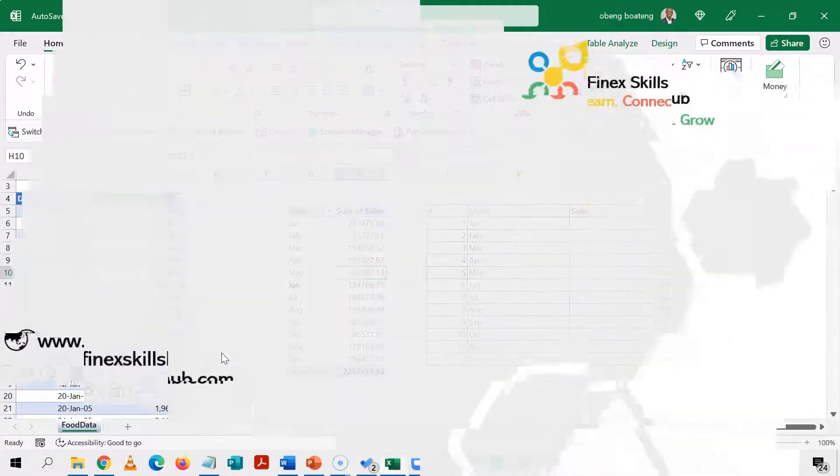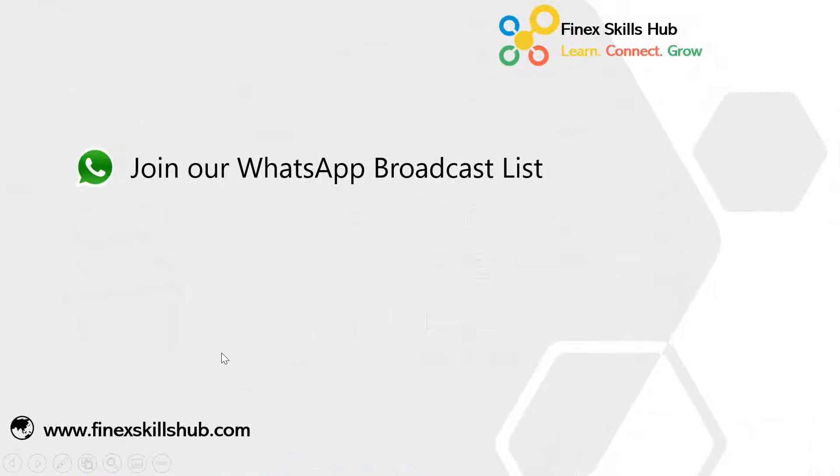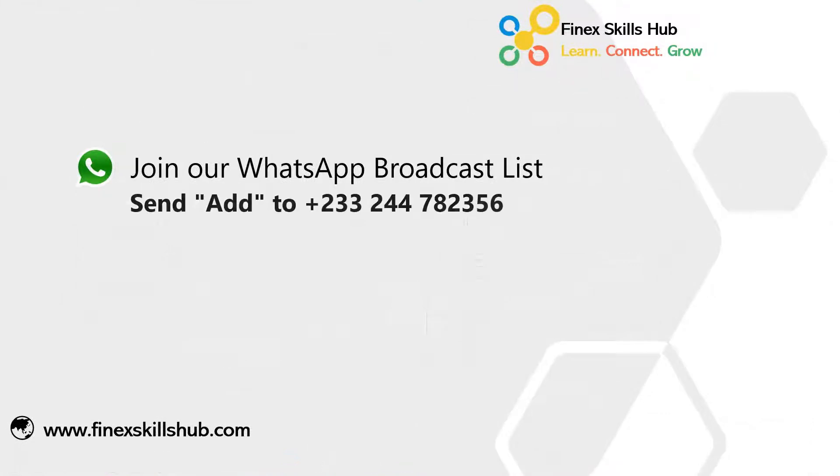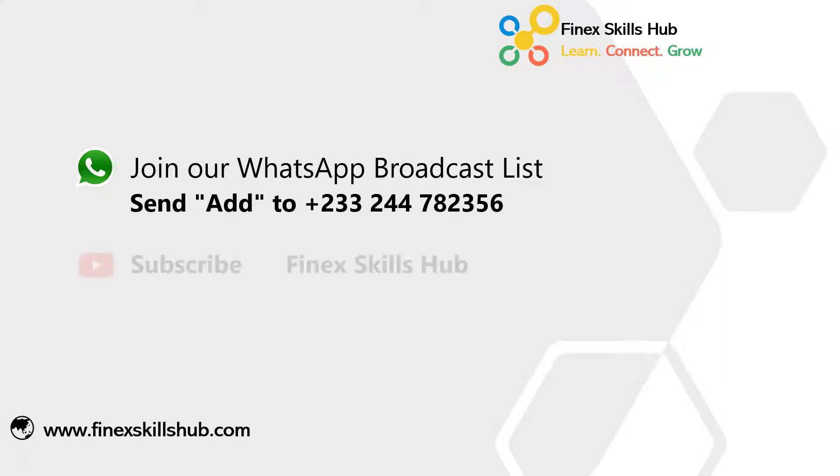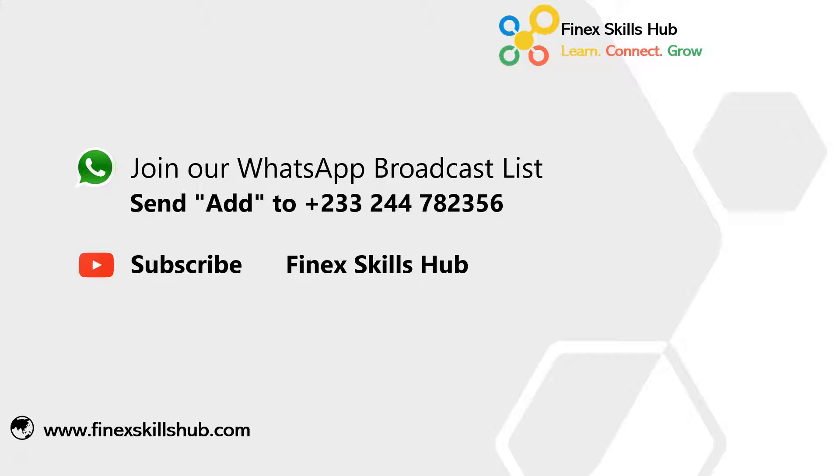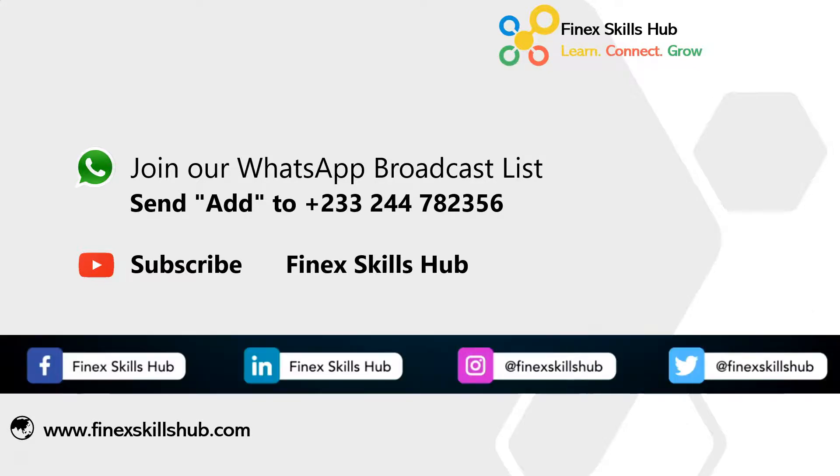For more of these short videos you can send add to this WhatsApp number, we'll add it to our broadcast list, we receive our videos directly. All our old videos are on our YouTube channel Finex Skills Hub. Please visit and subscribe for notification of new videos or connect with us on any of these social media handles. Thank you so much for watching.